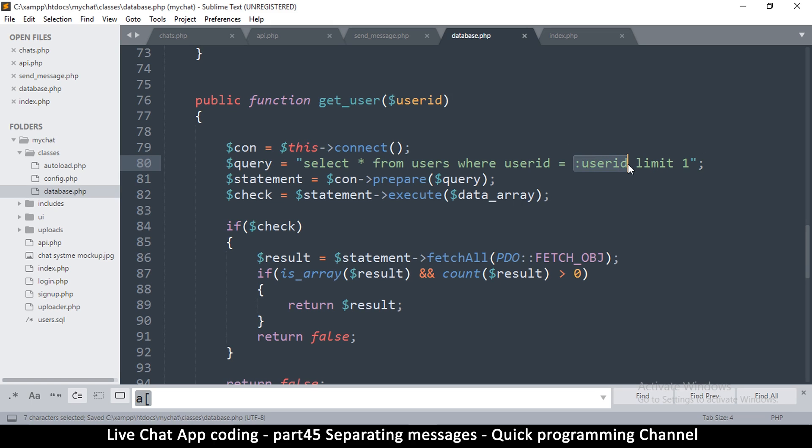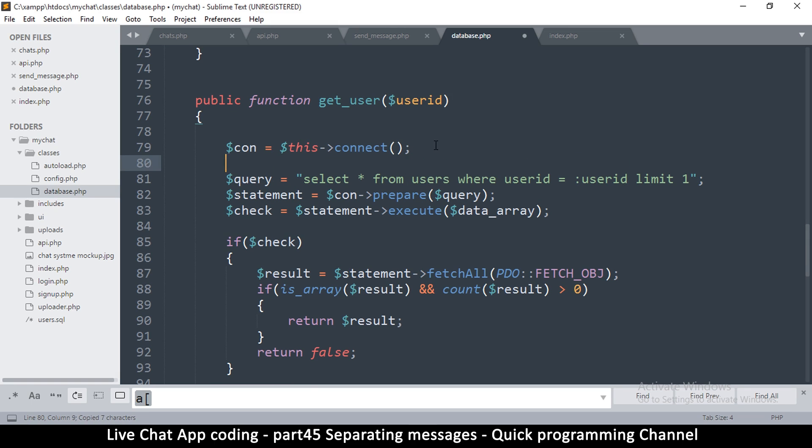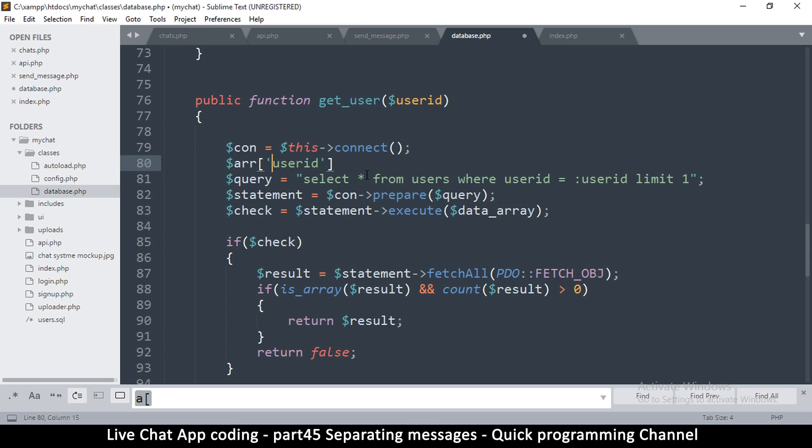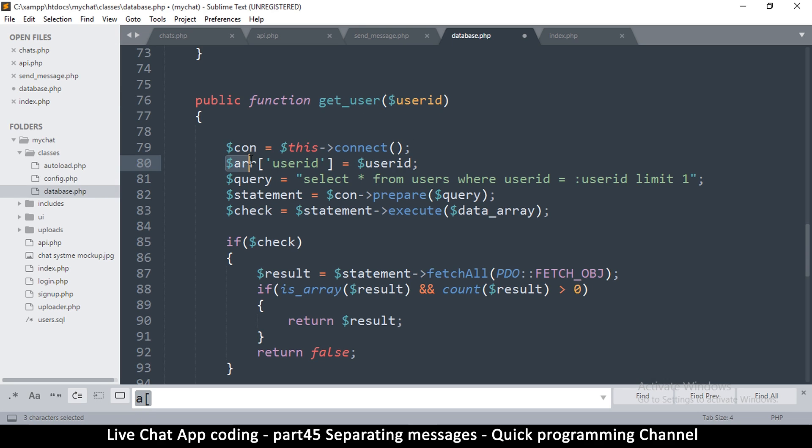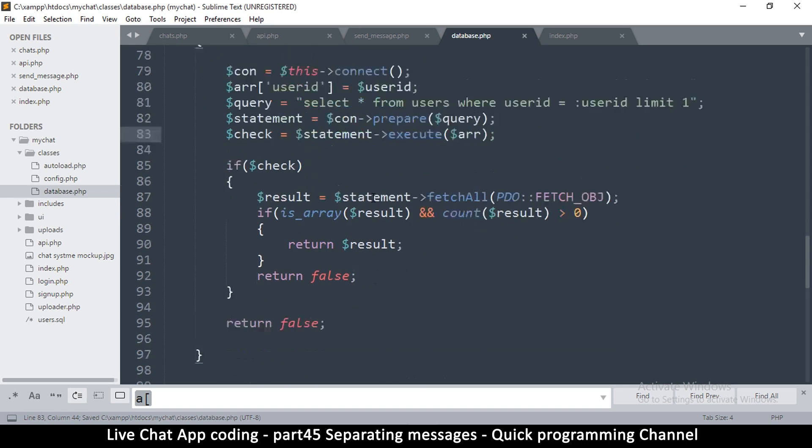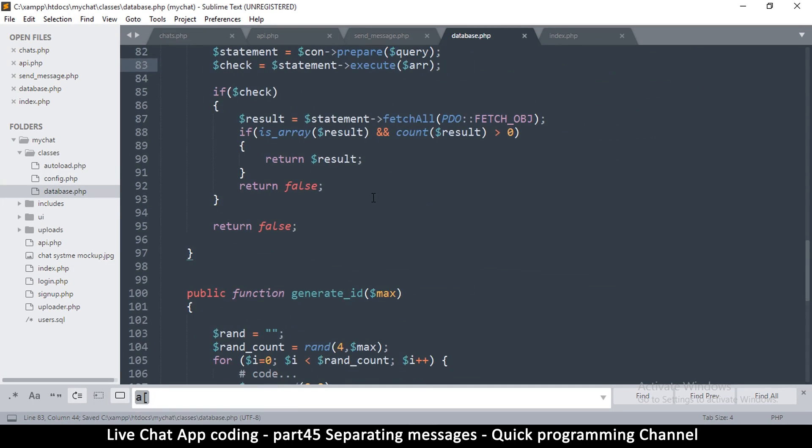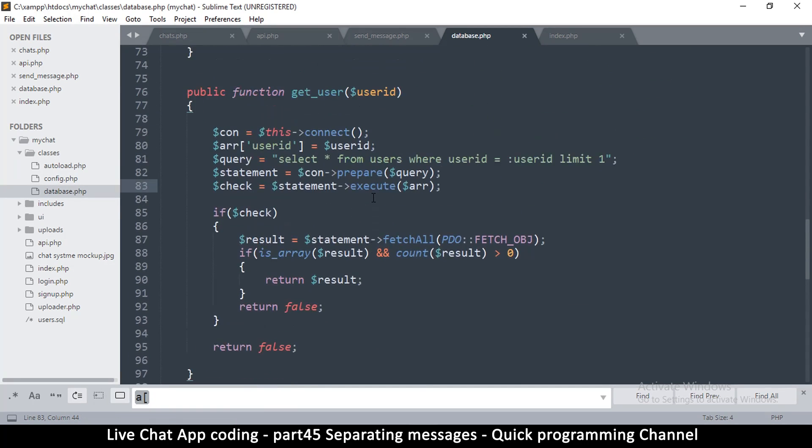This is good enough and we can create our array right here, is equal to whatever the user ID is supplied here. Then this array here we're going to supply data array there, and I think that's about it.